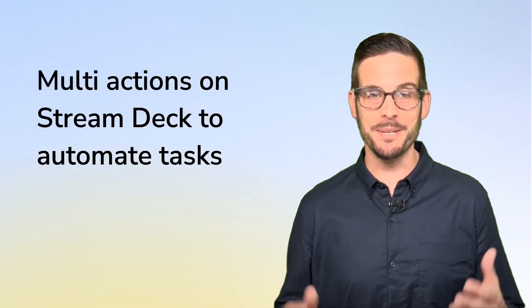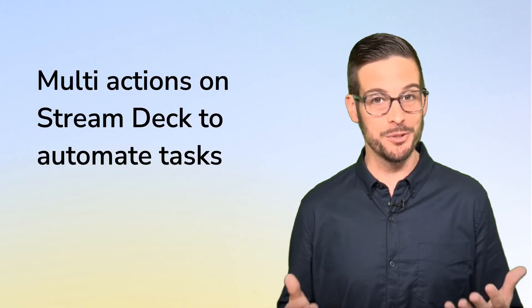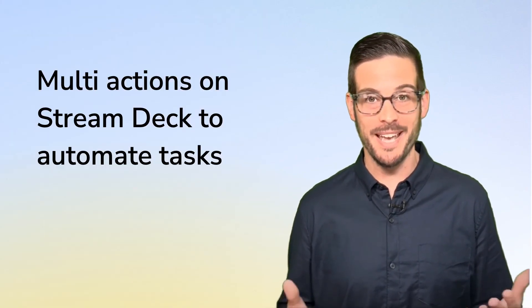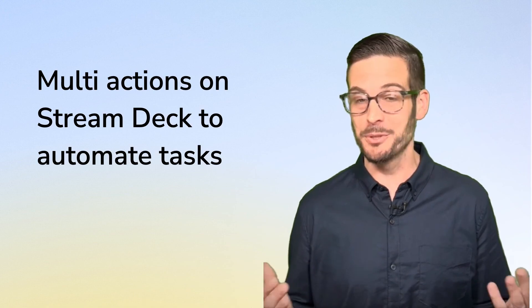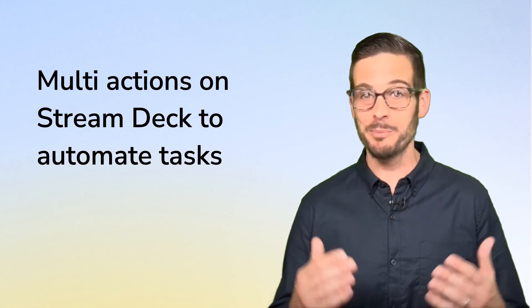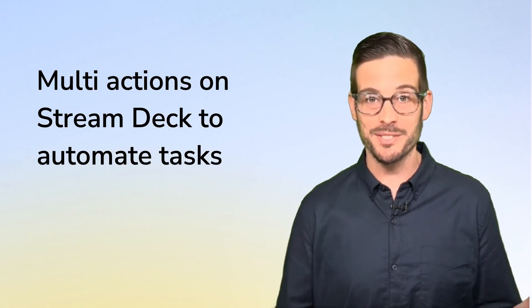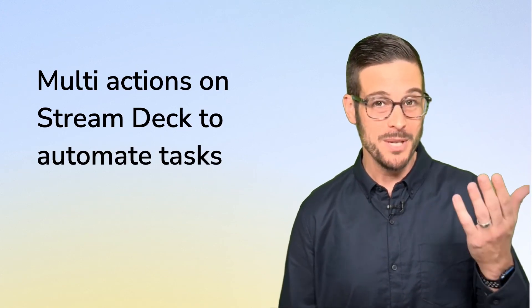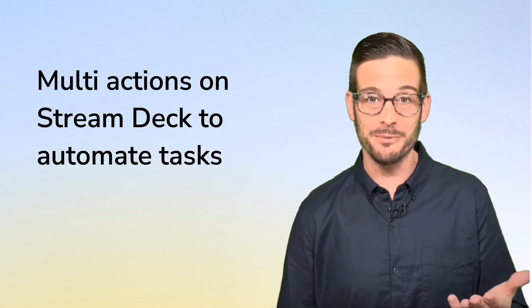This was the multi-actions on Stream Deck to automate tasks entry in our how-to series. Check out the rest of the series. And if you do want even more information and resources, join our community at community.mmhmm.app and we'll see you there. Thanks so much.